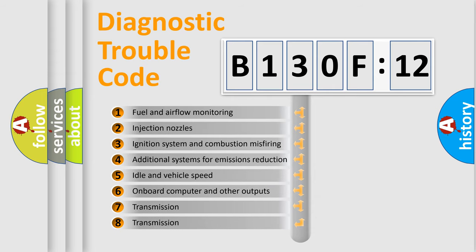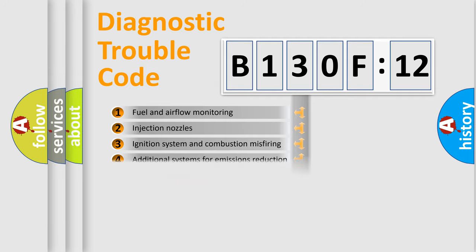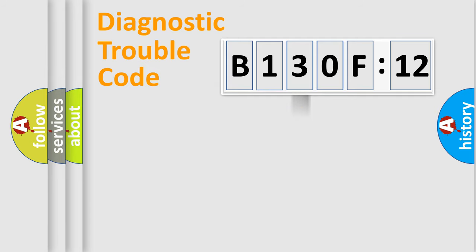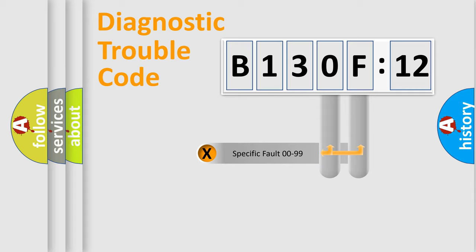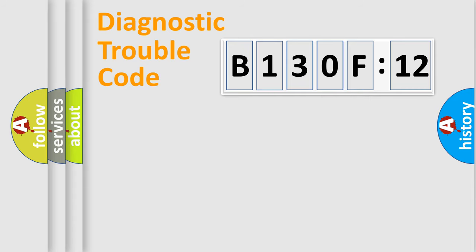The third character specifies a subset of errors. The distribution shown is valid only for the standardized DTC code. Only the last two characters define the specific fault of the group.